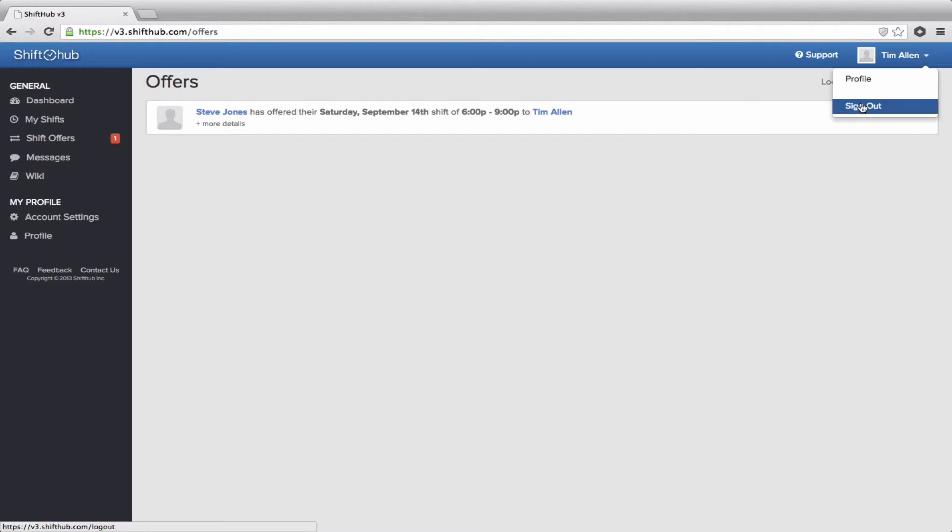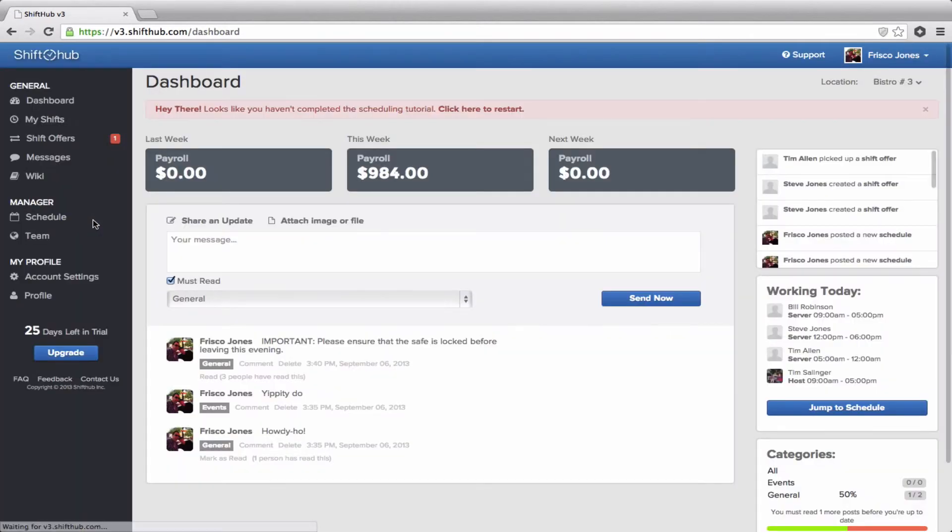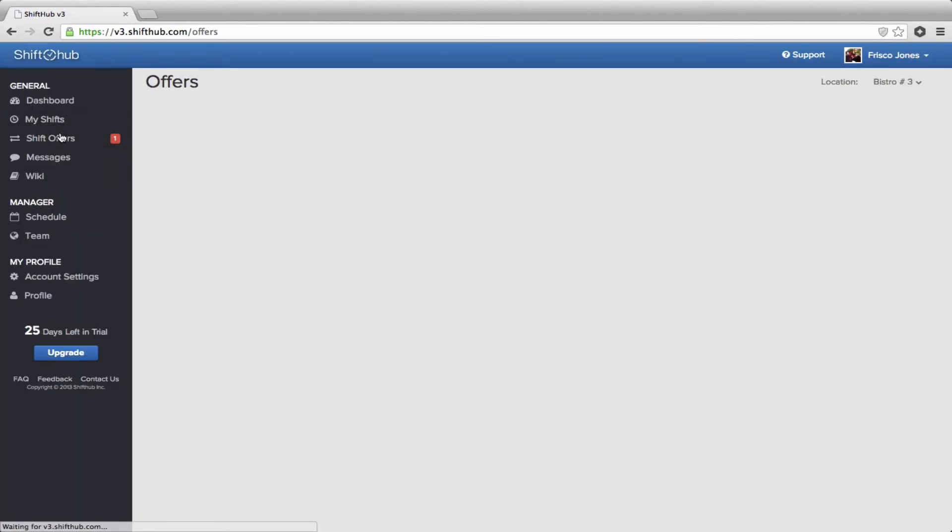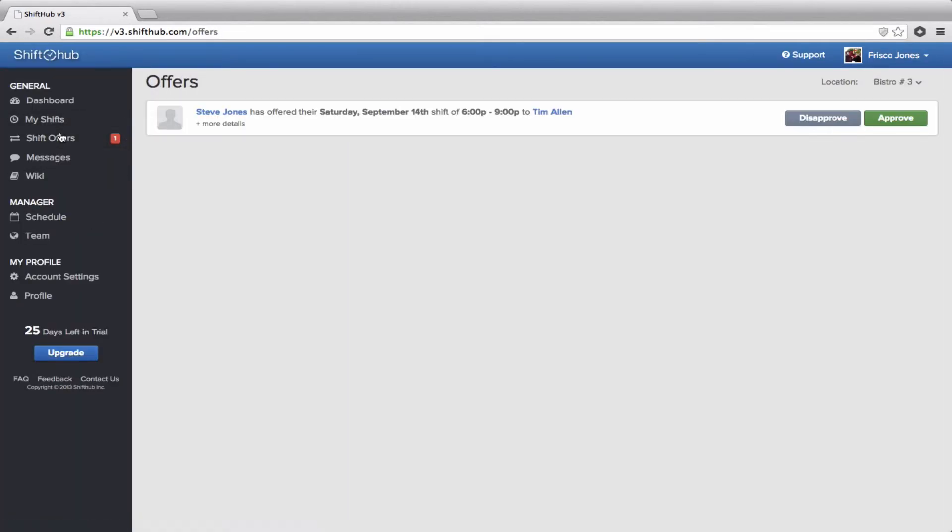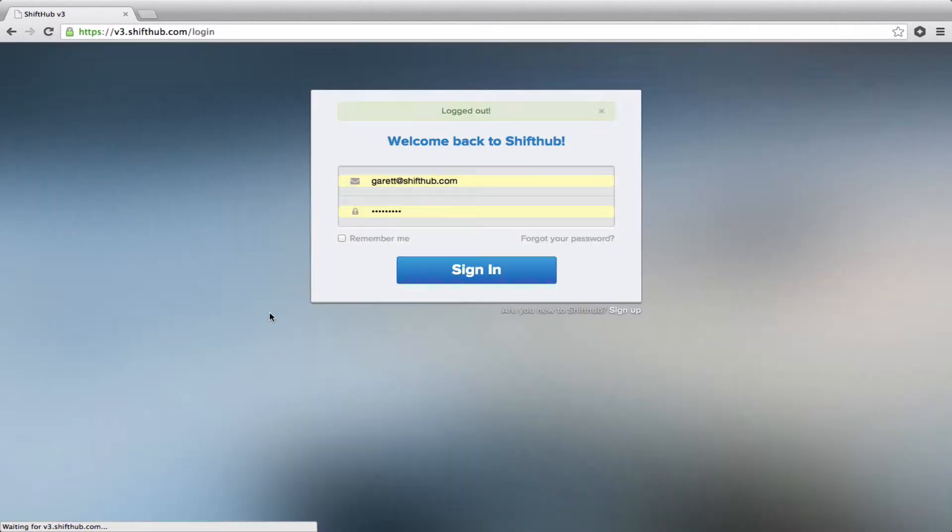So if you log in as manager, you will also see that detailed under shift offers in your left-hand menu. And as an admin, it is up to you to approve or disapprove the request. The exchange won't go through until you act on it. So that's how a shift offer is made.